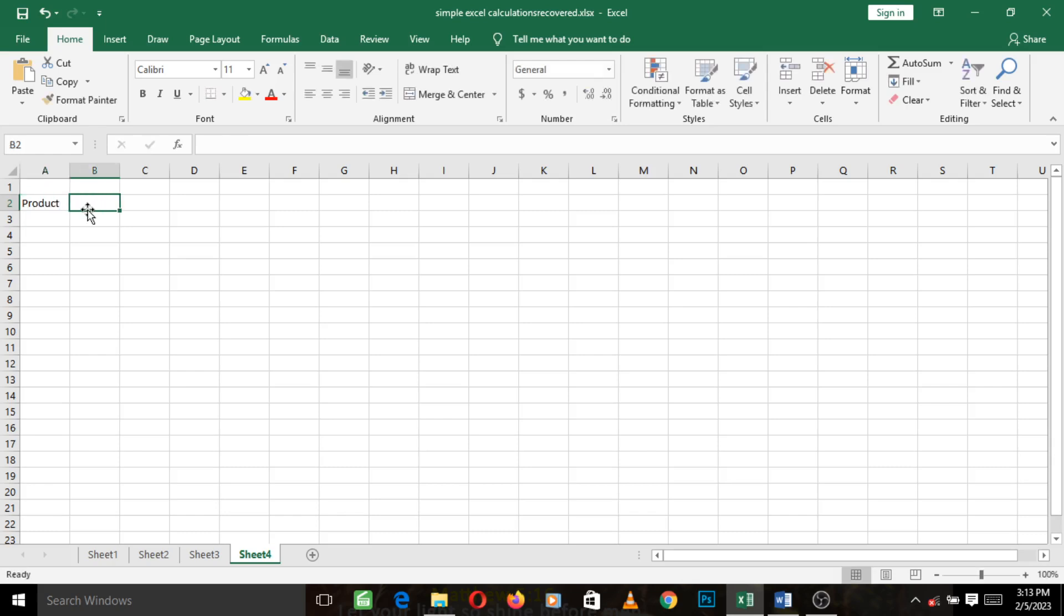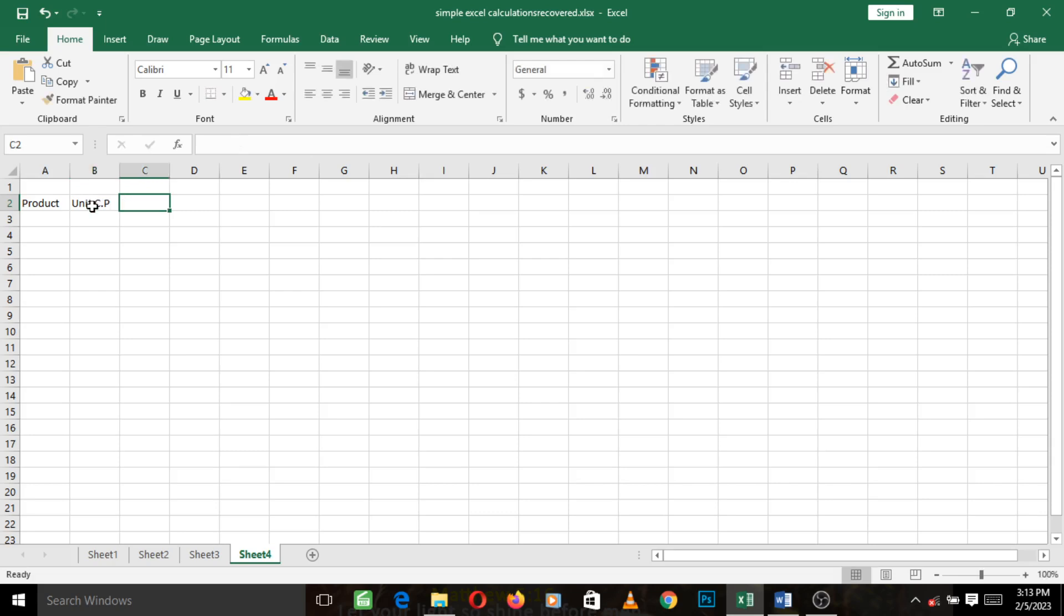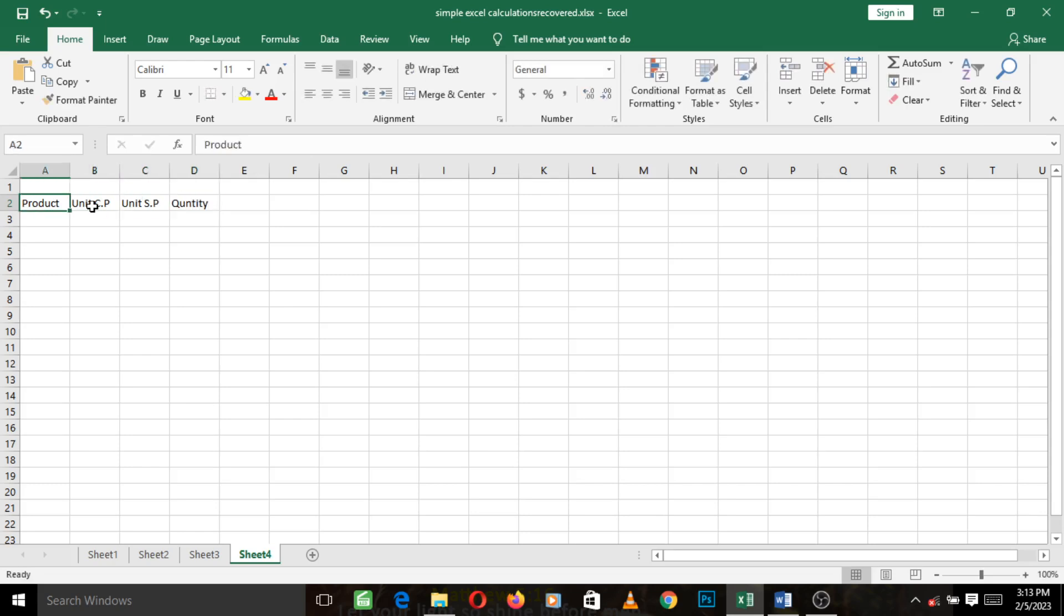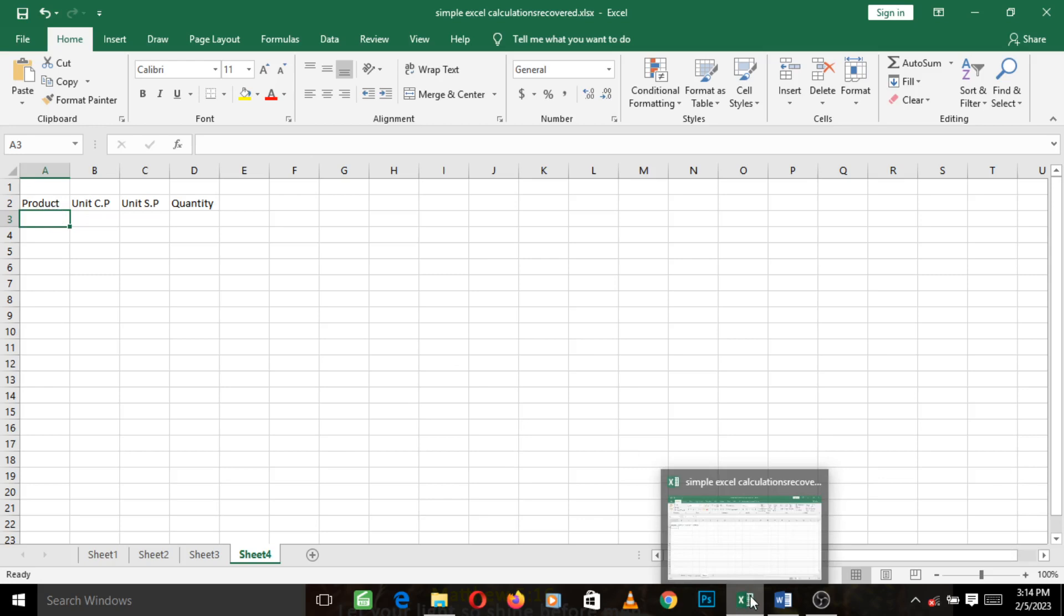The next one, I go to the next cell by taking my mouse and left clicking on the next cell or pressing the tab key to go to the next cell. So if I press tab it takes me to the next cell. So I type unit C P, go to the next one, unit S P, go to the next one and I type quantity. So we've just created the headings.